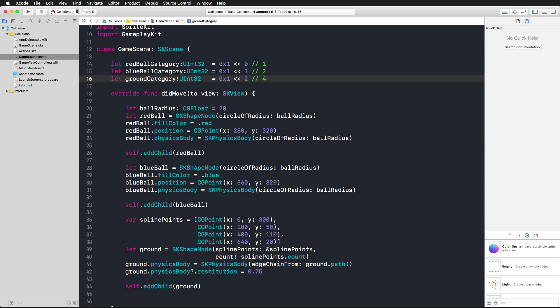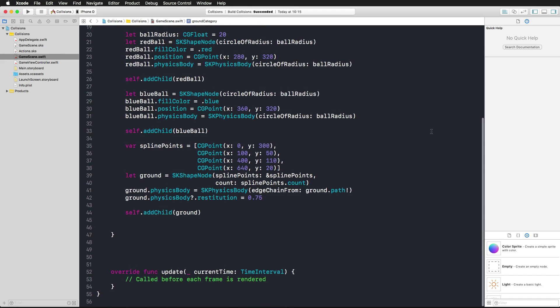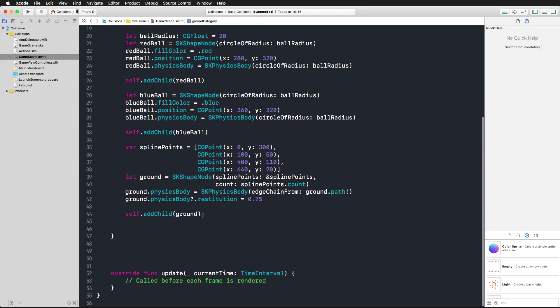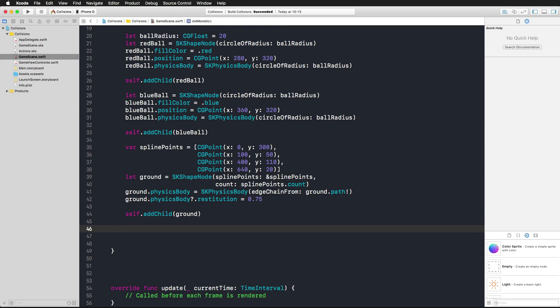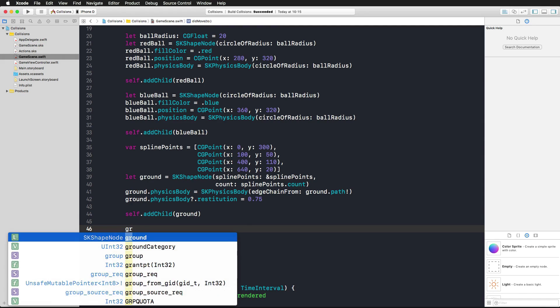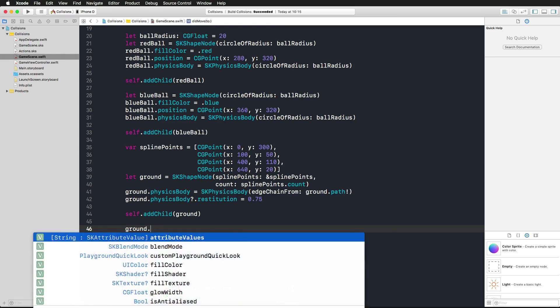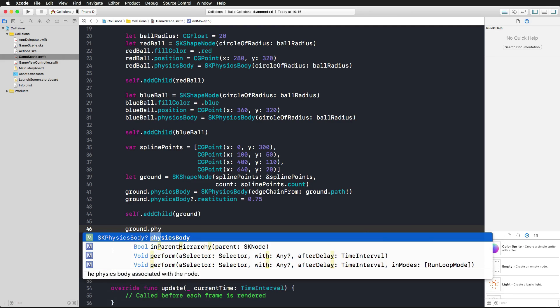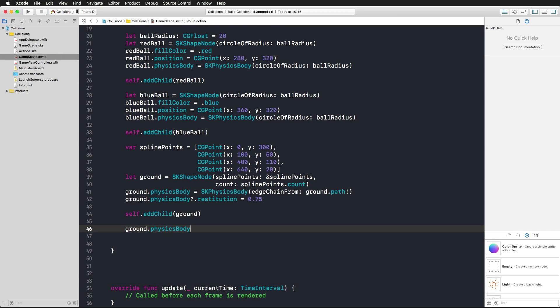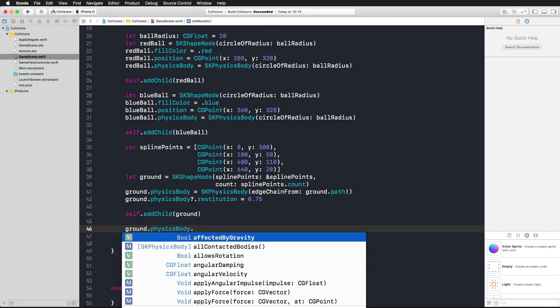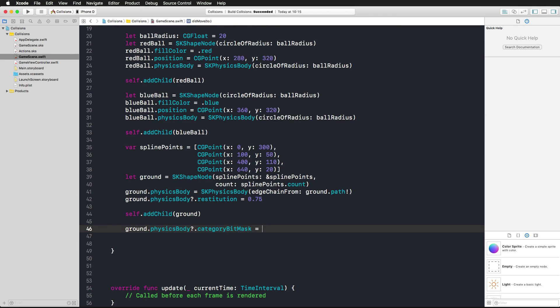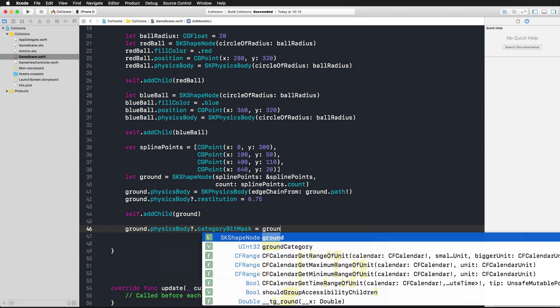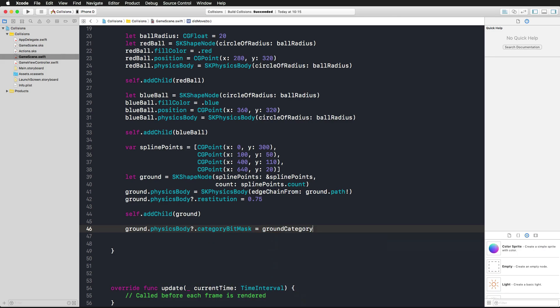Now we have three different categories for our three different physics bodies: the red ball, the blue ball, and the ground. Now we need to assign these categories in order for our experiment to work. Right after we added the last sprite to our game scene, line 44, I'm adding some code using the ground, accessing its physics body and giving it a category bit mask. What we want to assign here is the ground category.